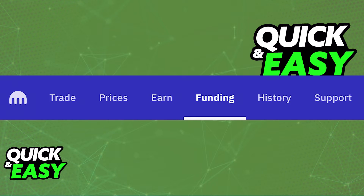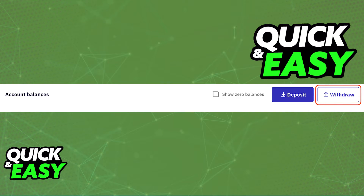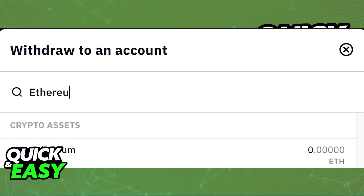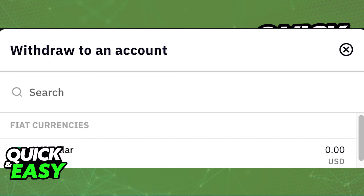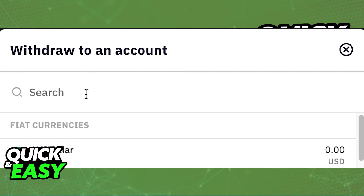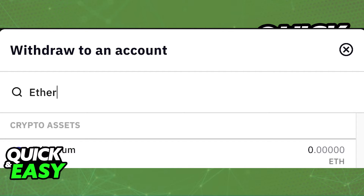After acquiring the wallet address, go back to Kraken, sign into your account, select Funding, Account Balance, and then Withdraw. You will be redirected to the Deposits and Withdrawals, and from there simply select Withdraw, then select the asset that you would like to transfer and the type.